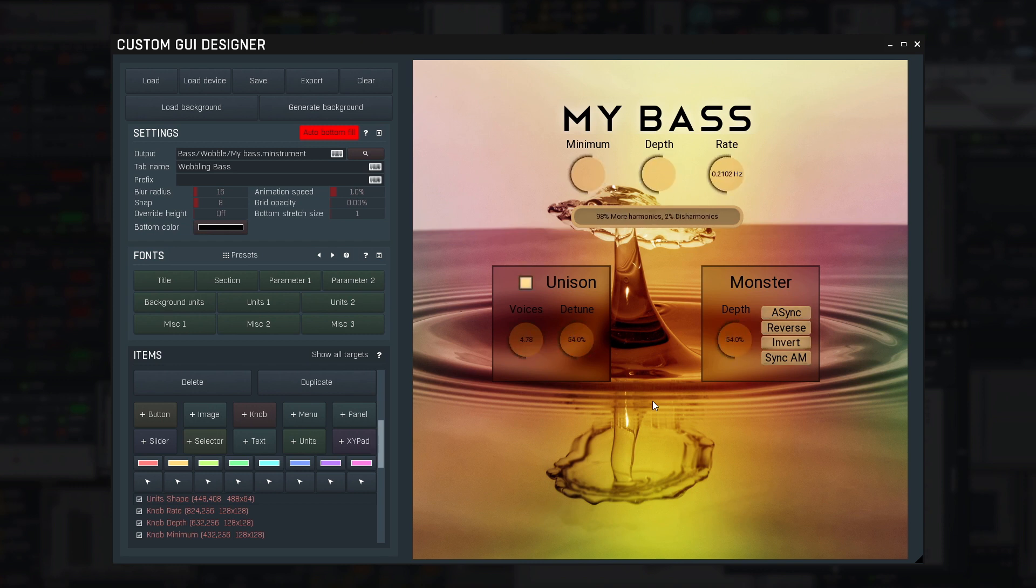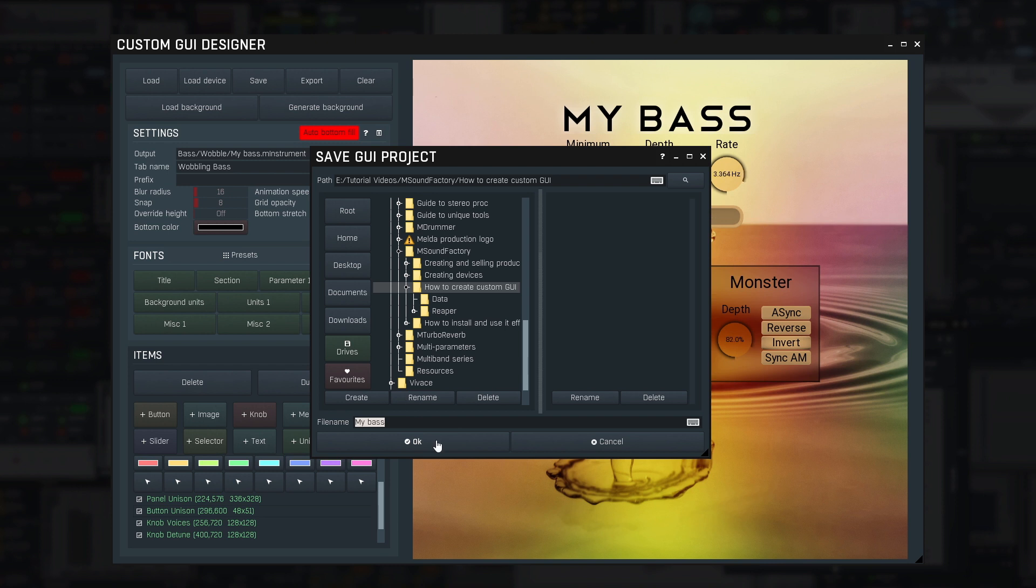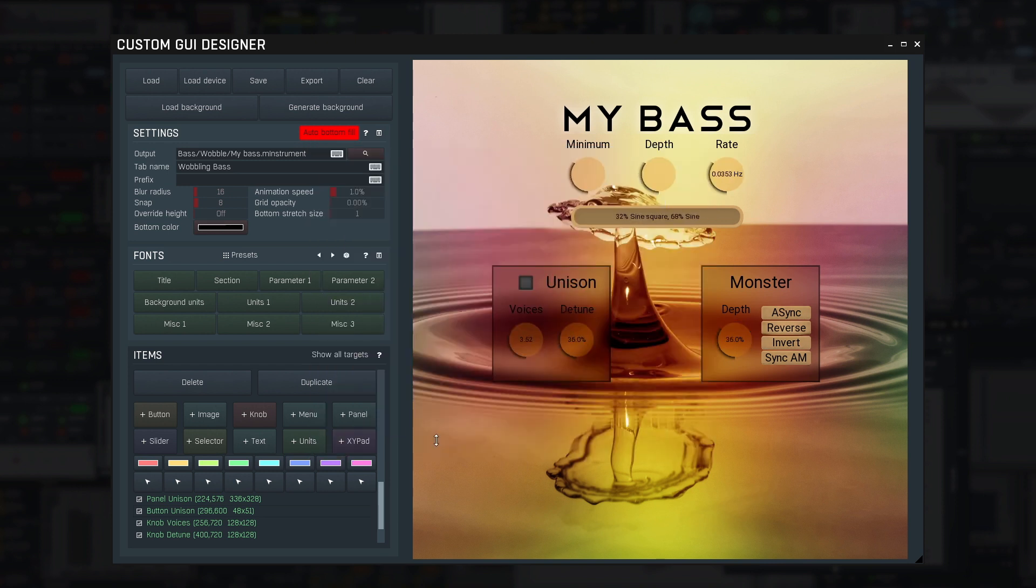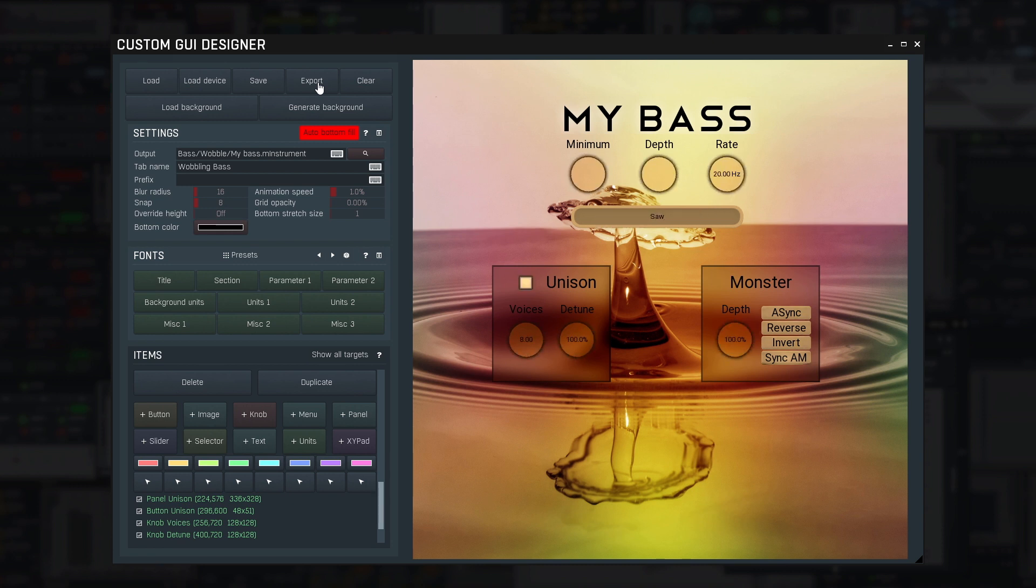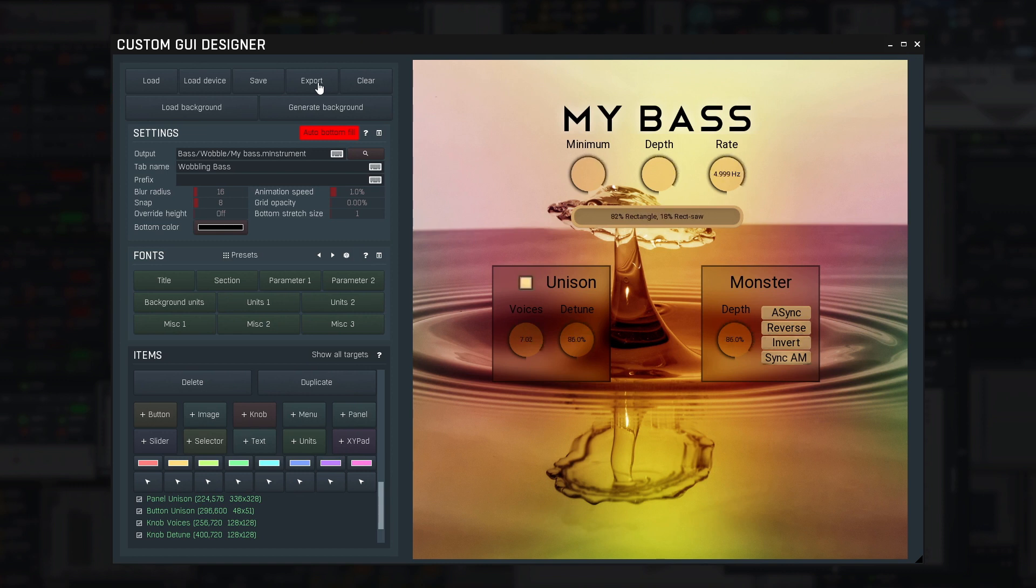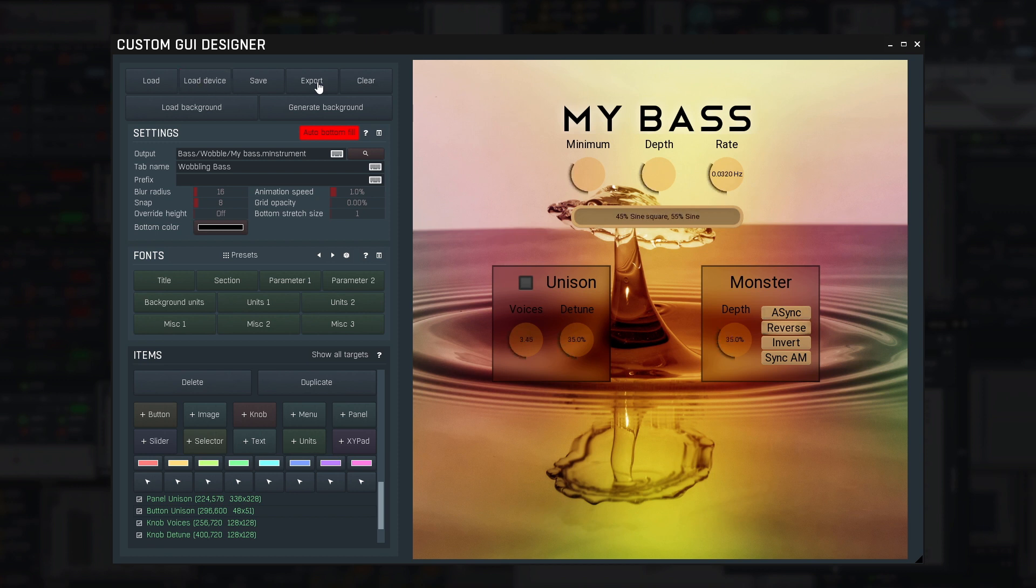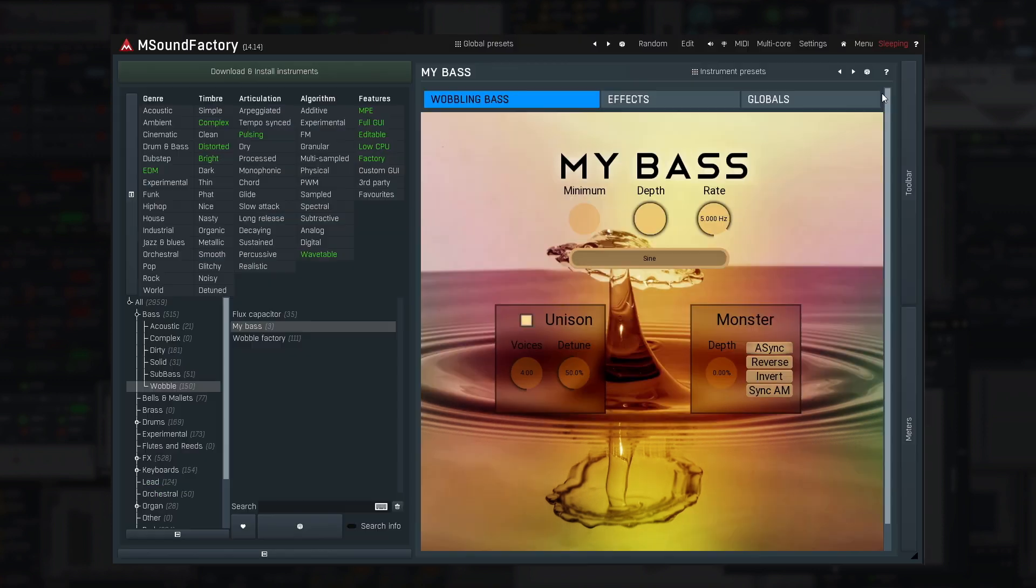Time to export the results. First save the project, just in case. And click Export. At this point the export may fail and tell you that some items need an image ID. It's probably because you used a global font or some custom images. Or it may tell you that some item doesn't have a target, so you need to set it up. A knob without a target doesn't make sense after all. Click the Load Device button so that mSoundFactory reloads the instrument with the new GUI. And here we go! A brand new, custom GUI.